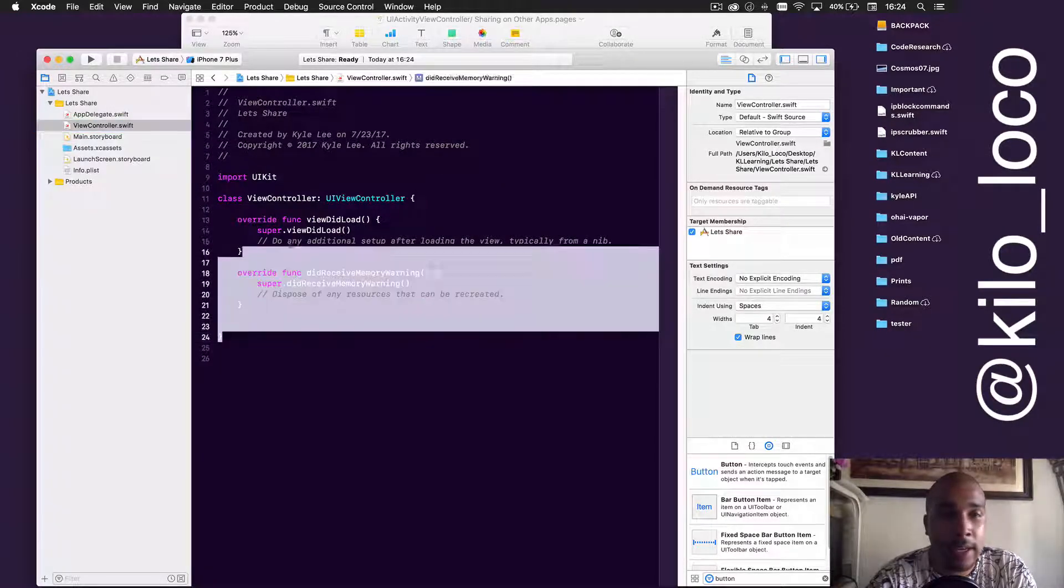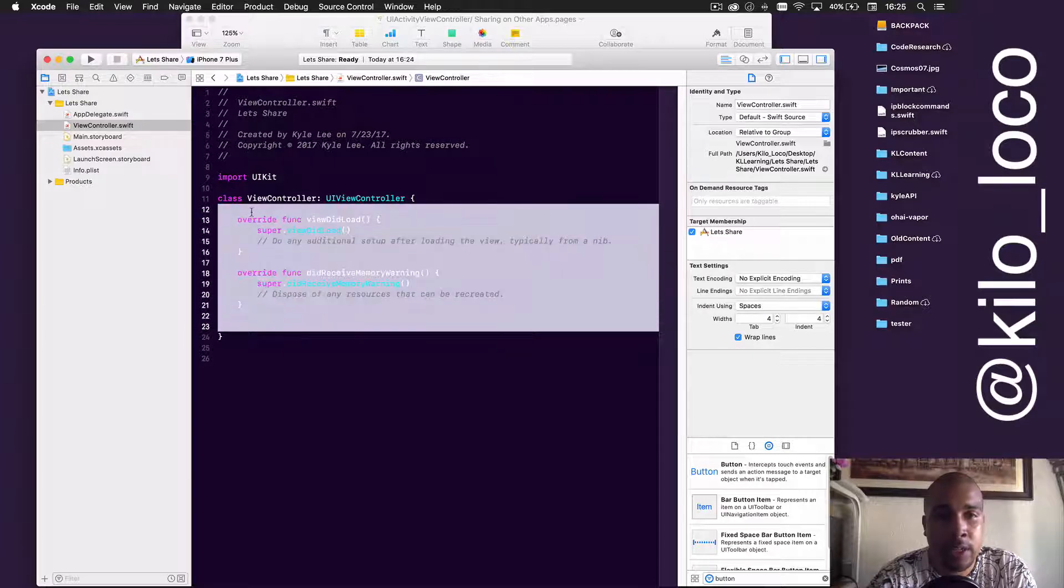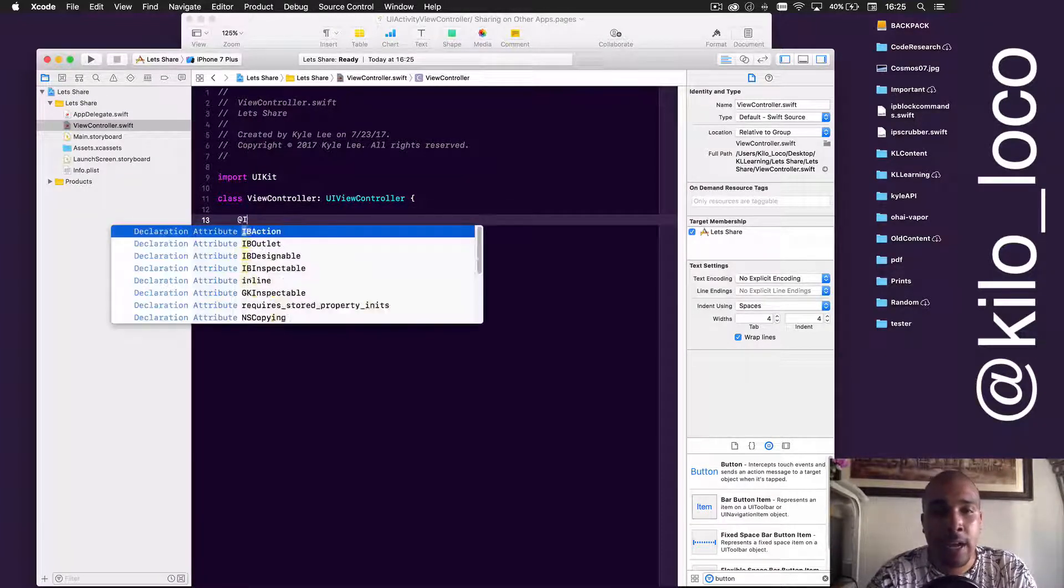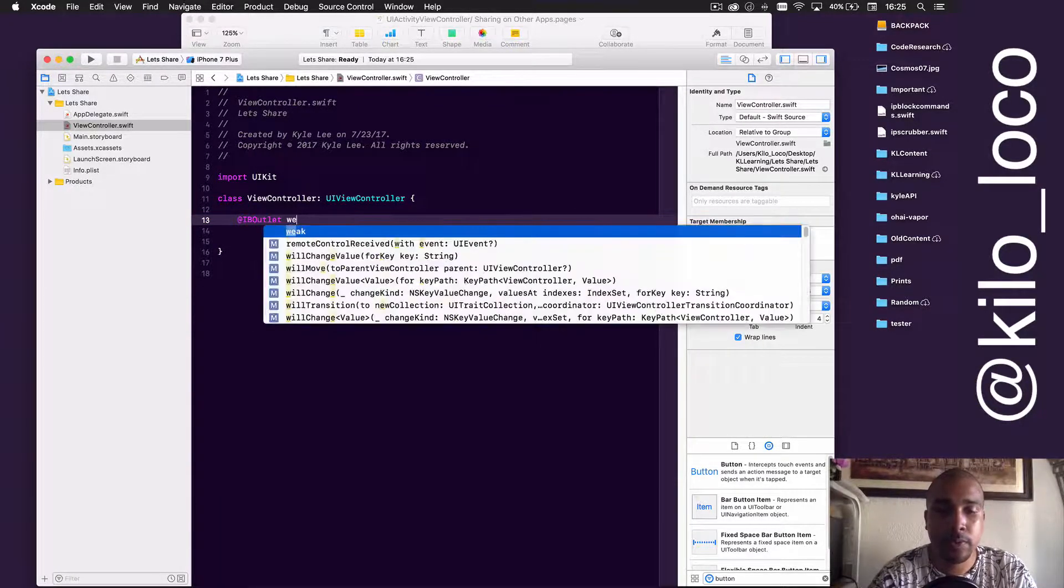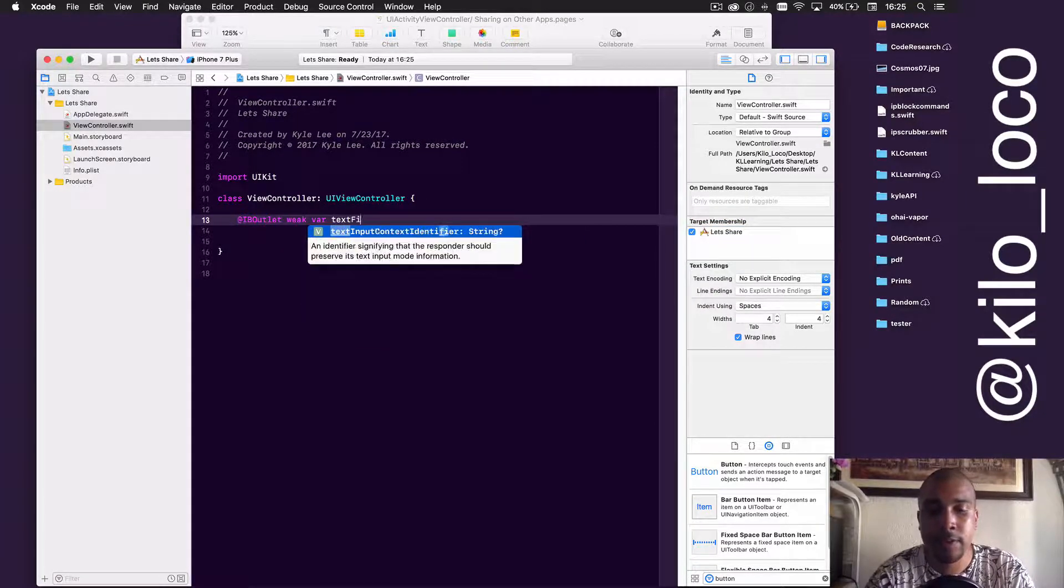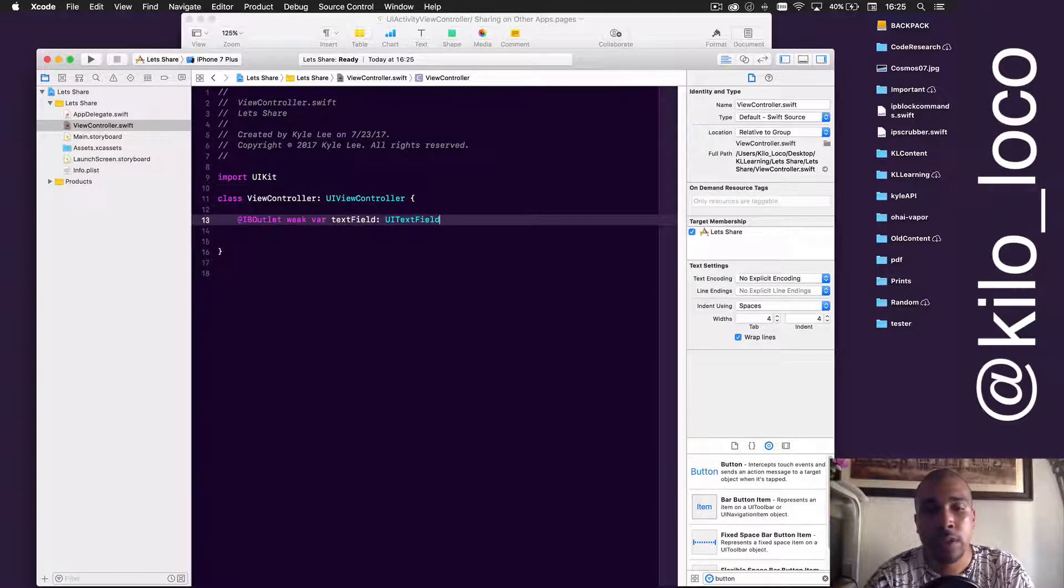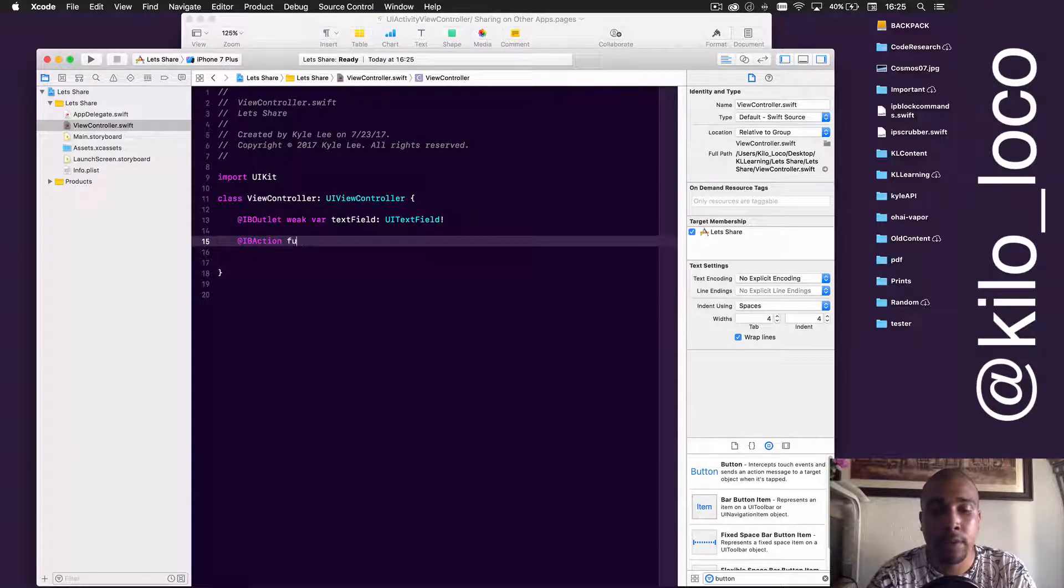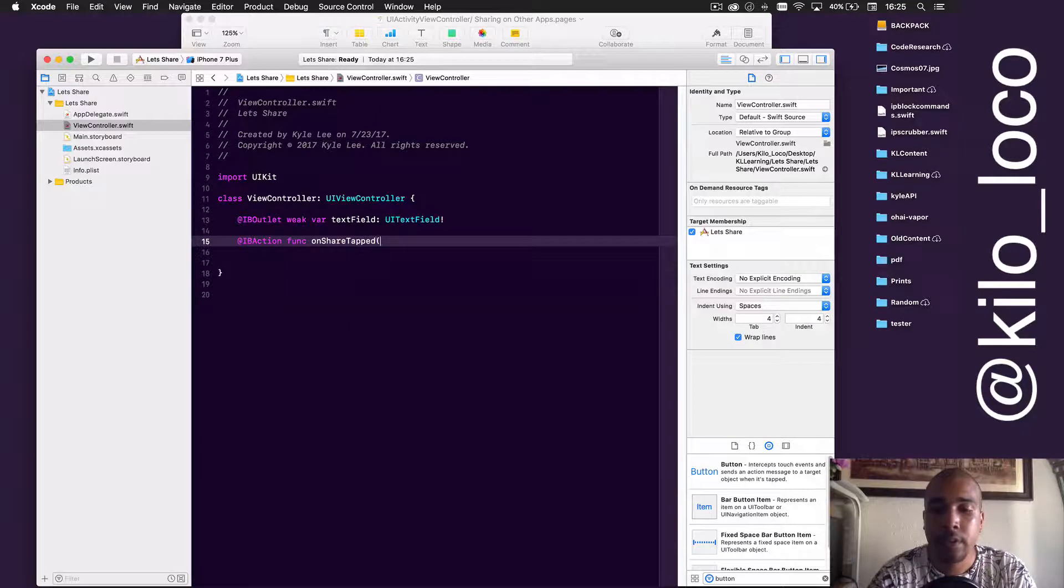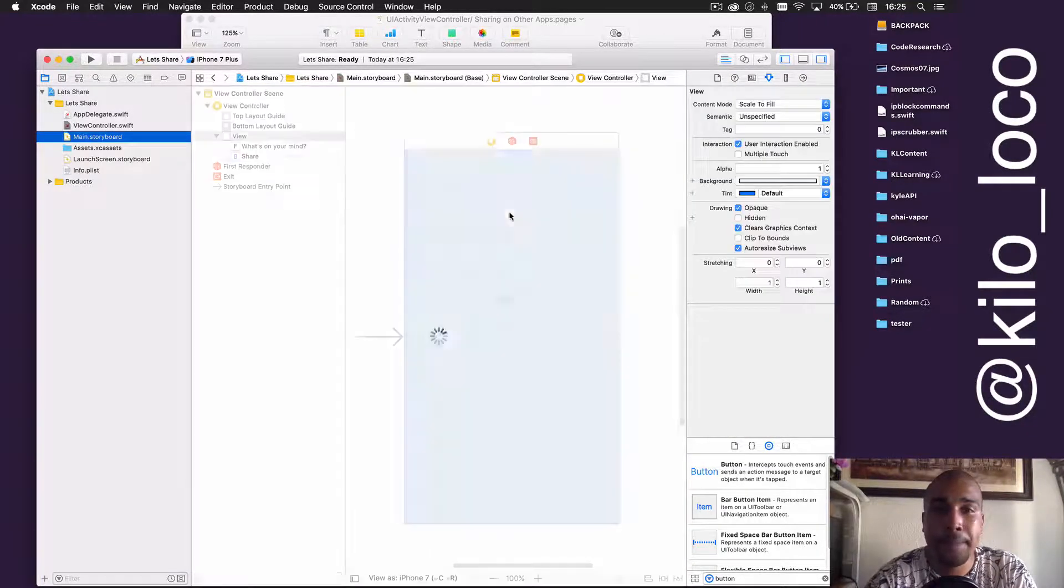And then a button. That's all we really need, and we'll just call that Share. Let's go ahead and connect our stuff up. We have an IB outlet which is our text field, so weak var text field of UI text field.